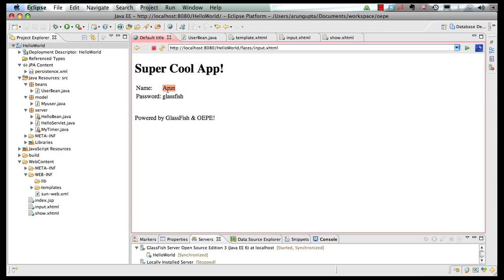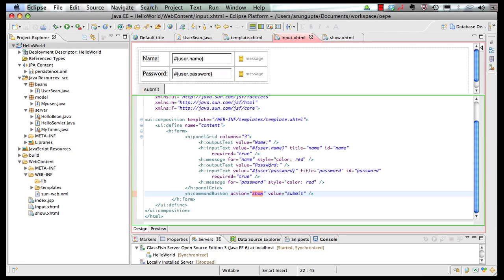Now, clear text is not a good idea, but you get the point, though. So, let's look back at input.xhtml for one more time. Command button, action show, automatically goes to show.xhtml. So these are default navigation rules that are now supported by JSF 2.0. So, pretty cool. We created a simple JSF 2 using Facelet's template-based application, and let me leave you with some references now.